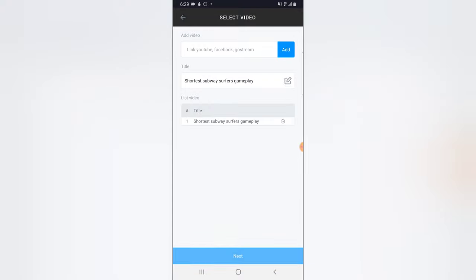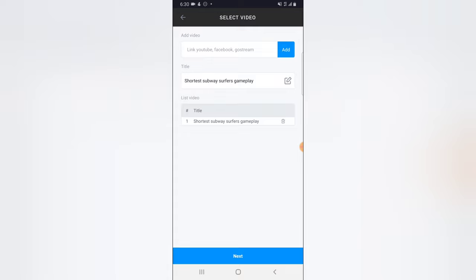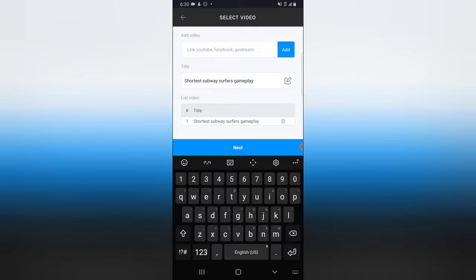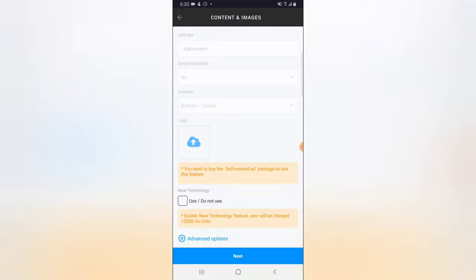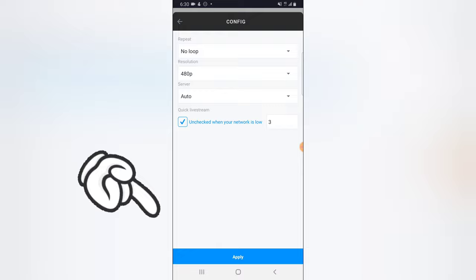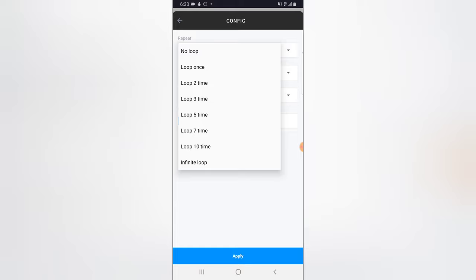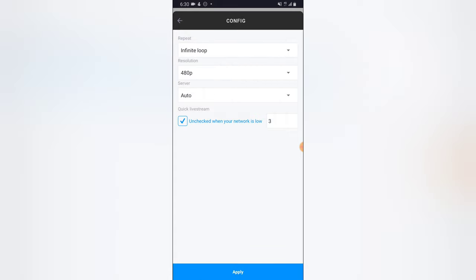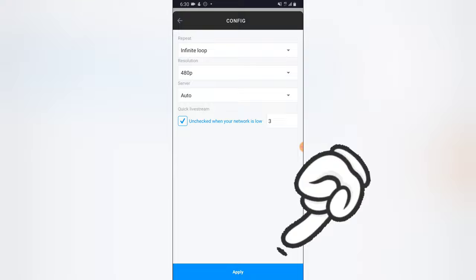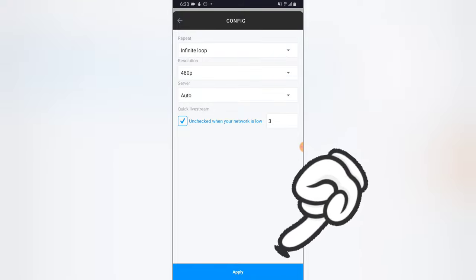I'm going to click on 'Add' and wait for it to add the video. It usually generates the title, but if it did not generate the title properly just go ahead and edit it and add whatever title you want. Click on 'Next'. To do this particular feature, all you need to do is click on the 'Advanced Options' and then notice where it says 'Repeat' — click on that repeat option and set it to infinite loop.